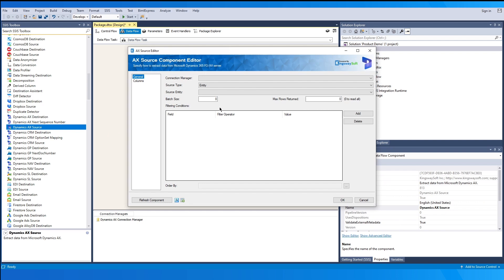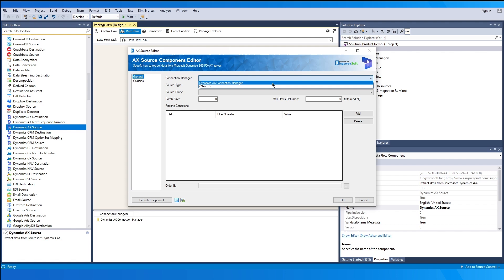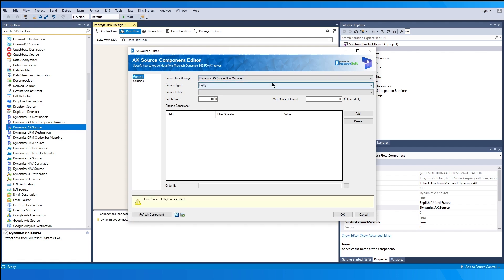In the component UI, choose the connection manager from the list of connections. If you have more than one connection, they will show up in the list drop-down. There are two source types supported: Entity and Recurring Export, from which you can choose the one you wish to work with.